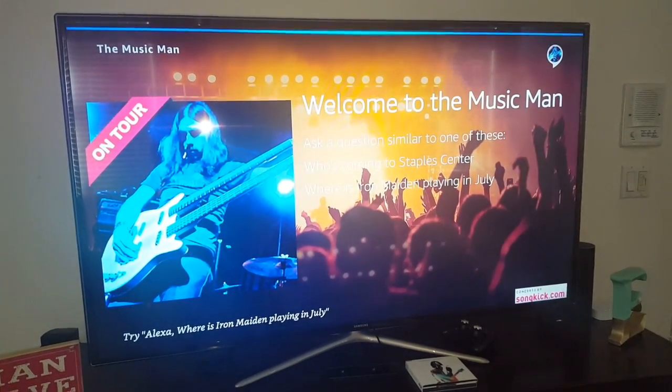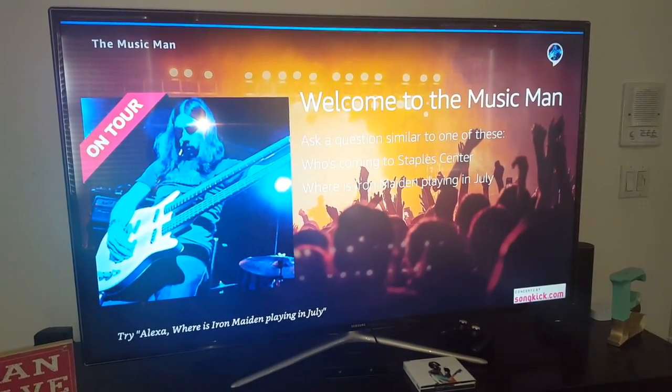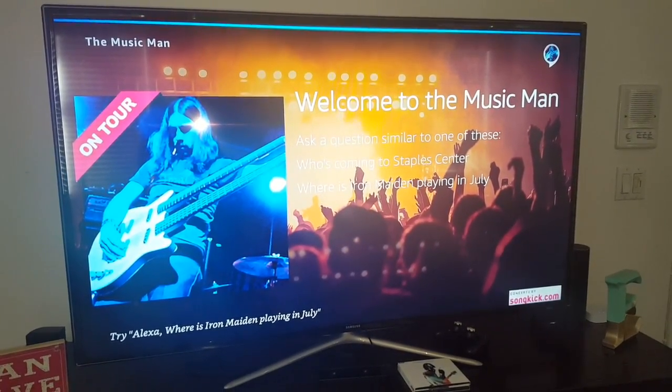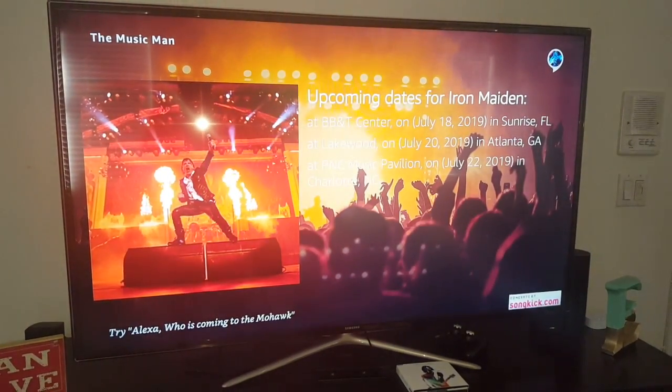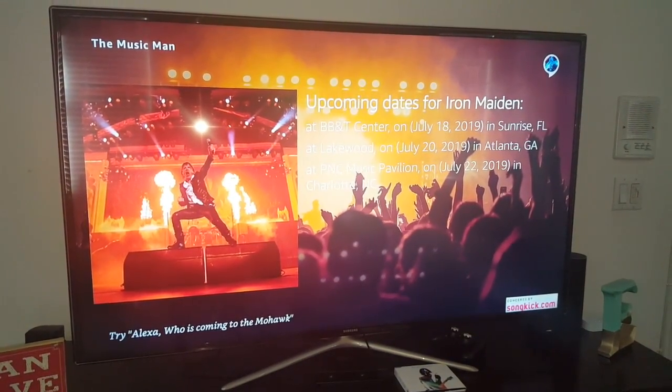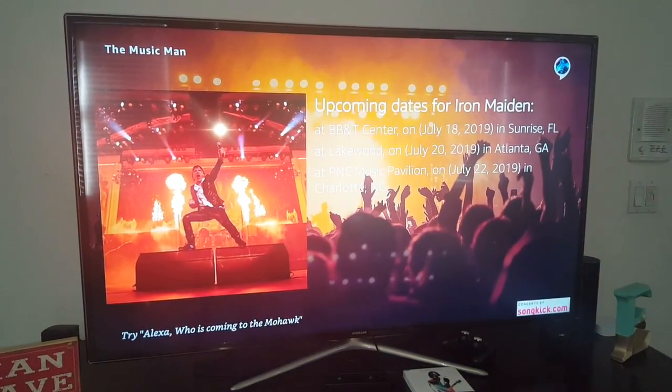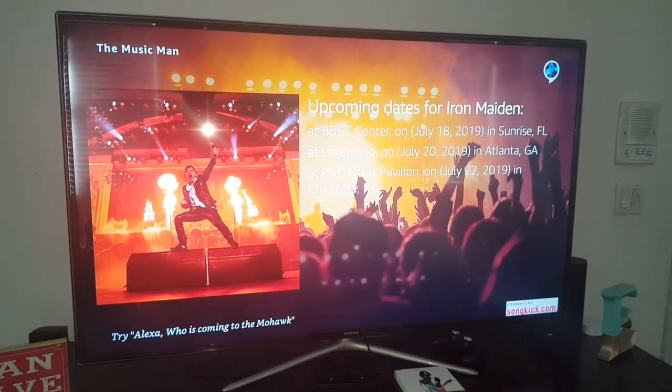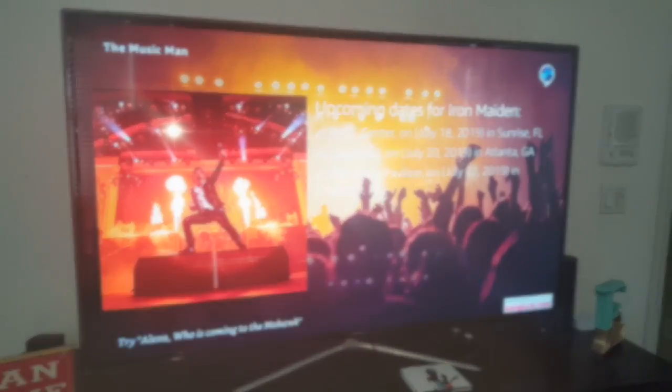Where is Iron Maiden playing? Here is where Iron Maiden is playing: at BB&T Center on July 18th, 2019 in Sunrise, Florida, at Lake...